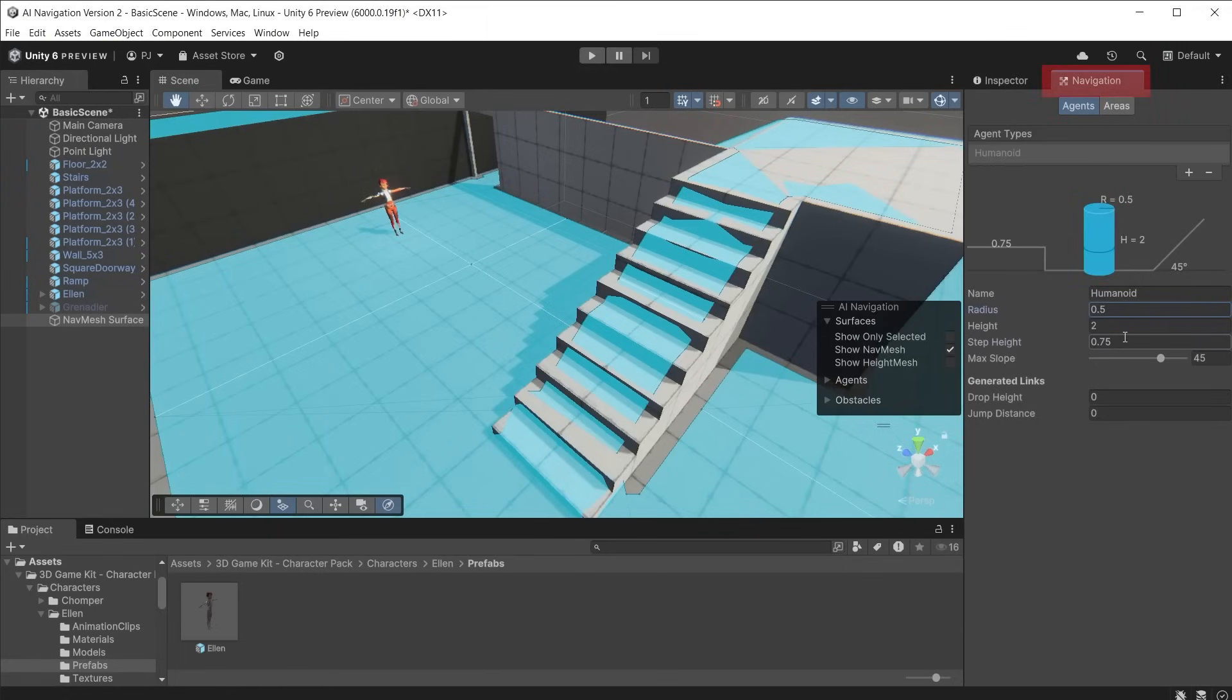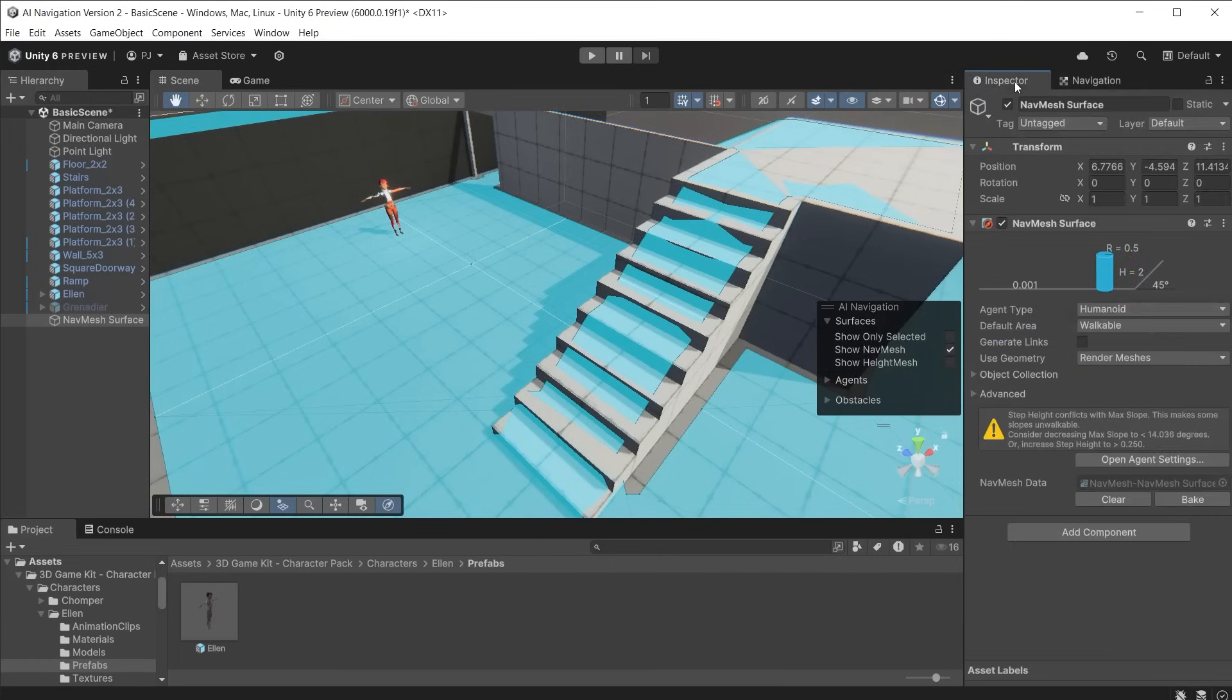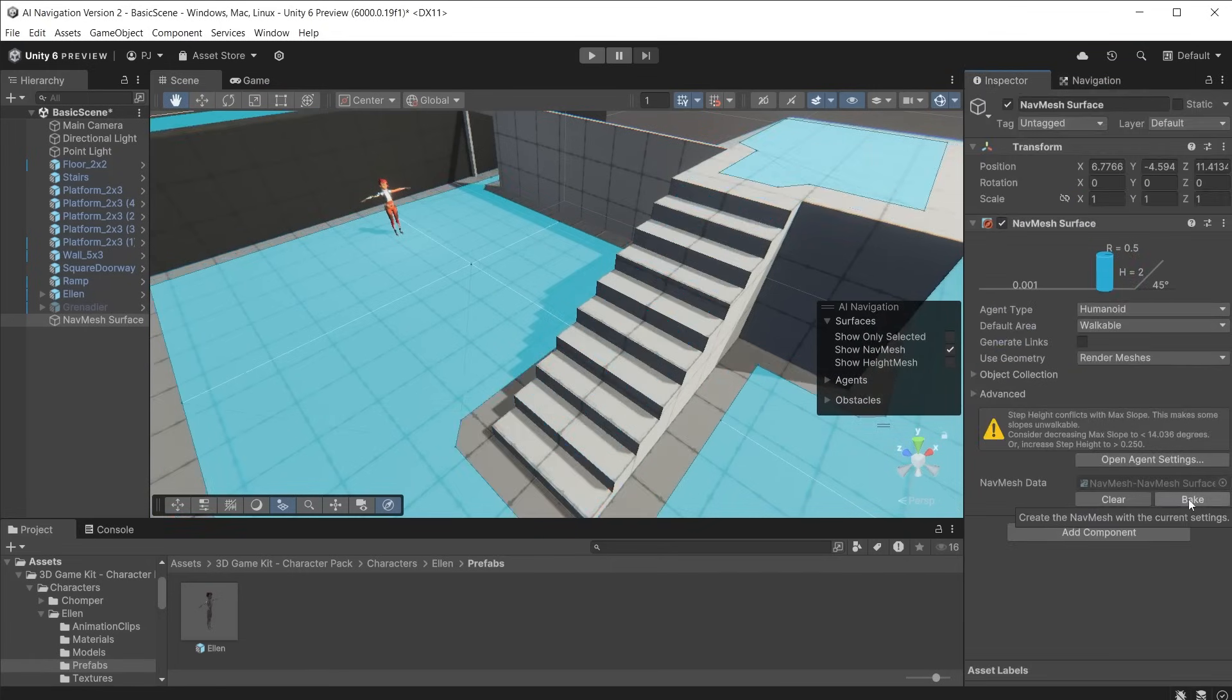In the agent settings of the navigation window, the character is able to walk up steps due to the step height. If this is reduced and we rebake, the steps are no longer accessible by this character.